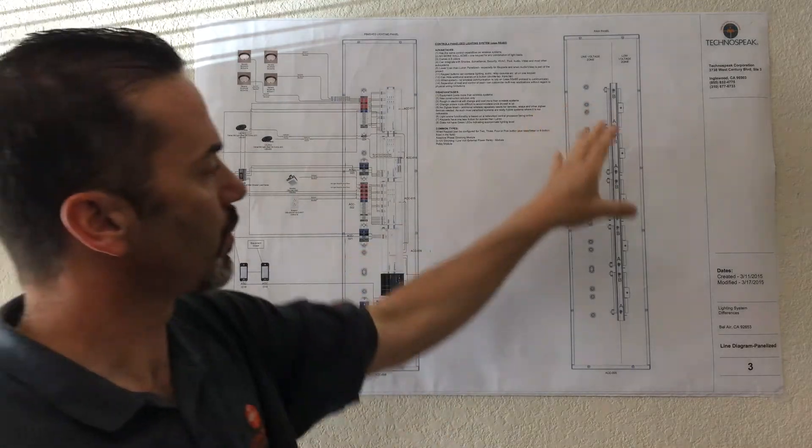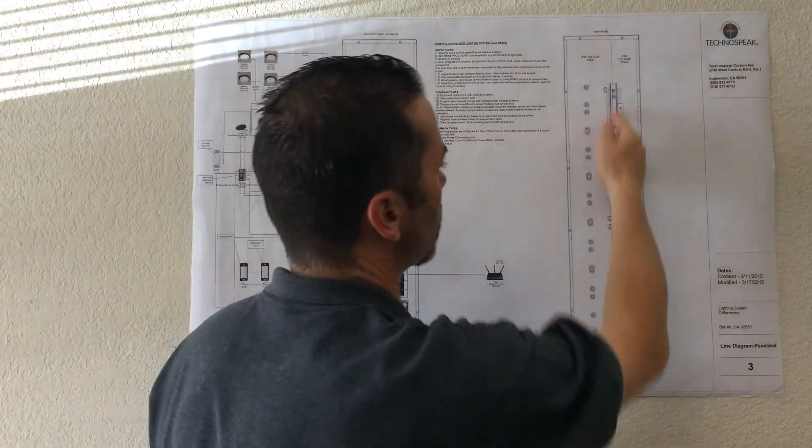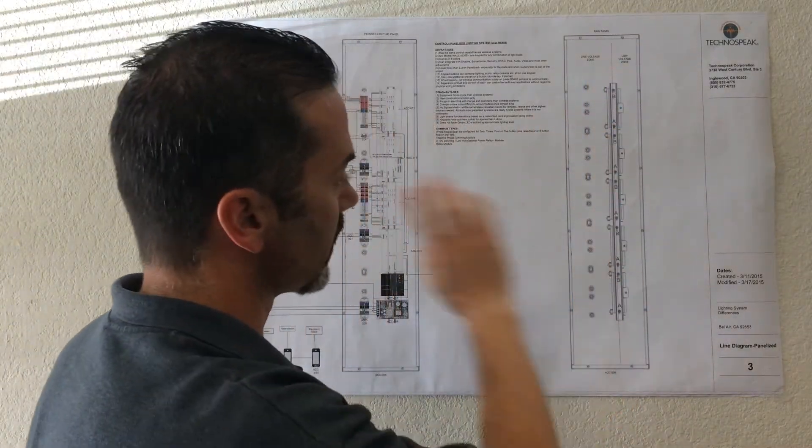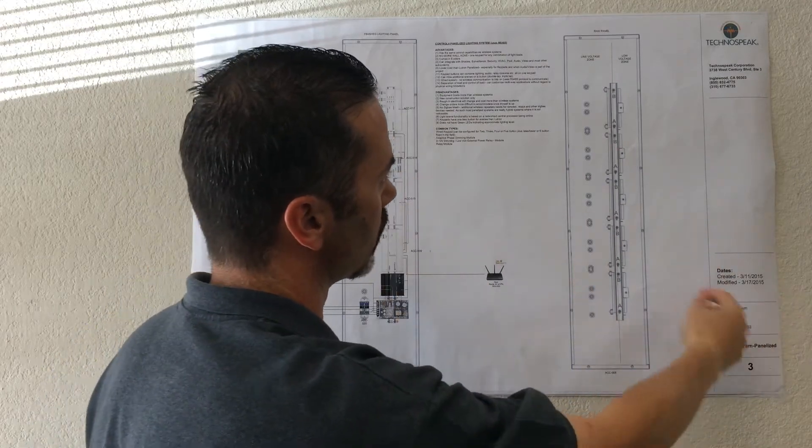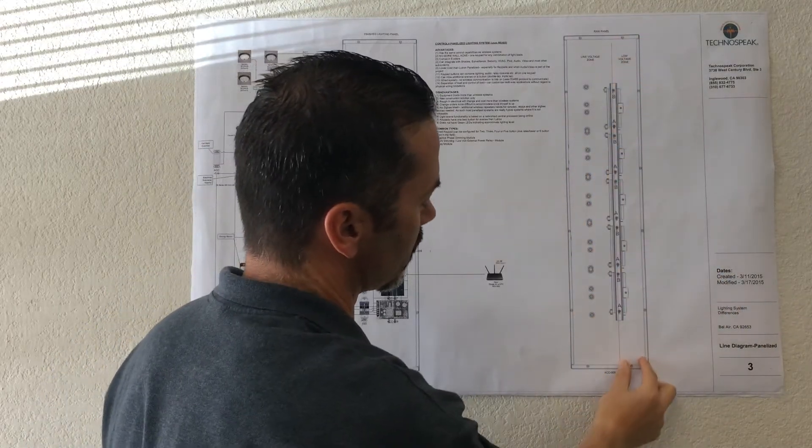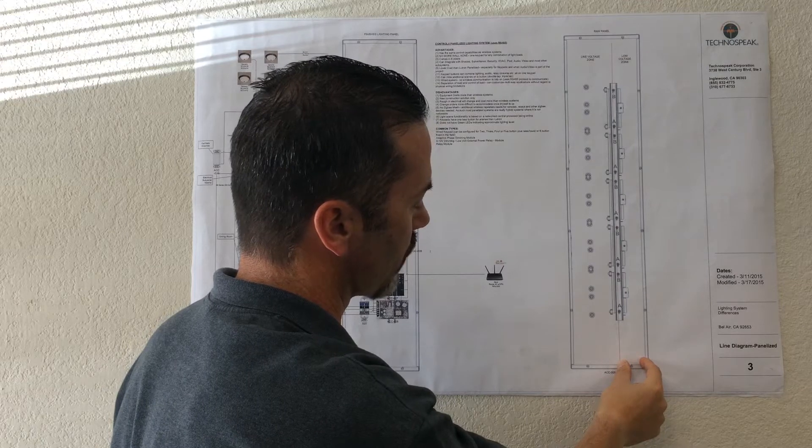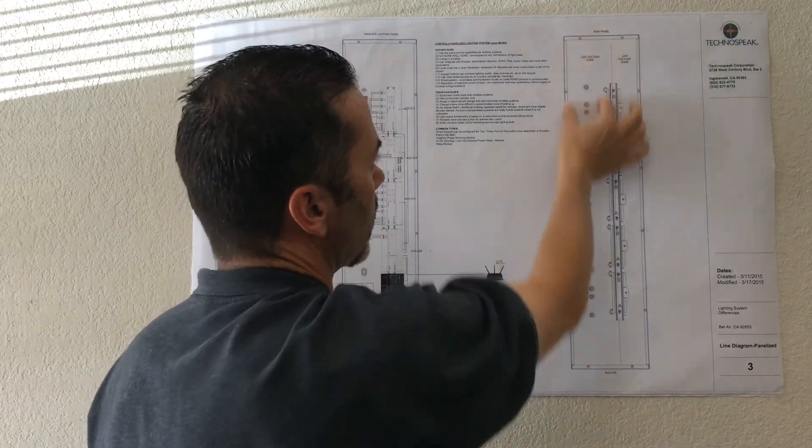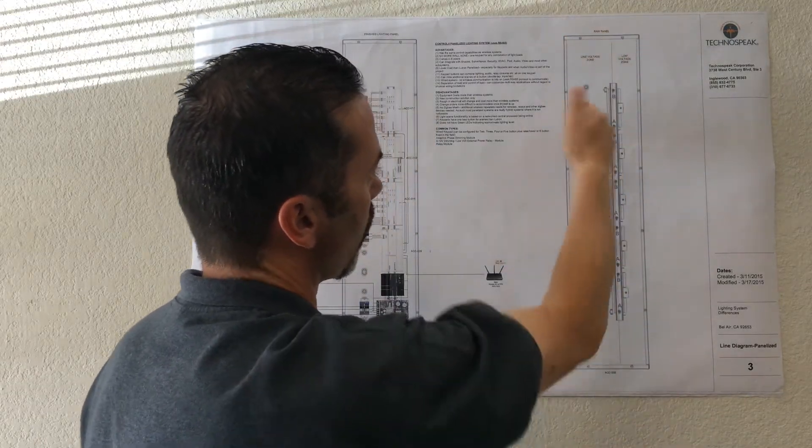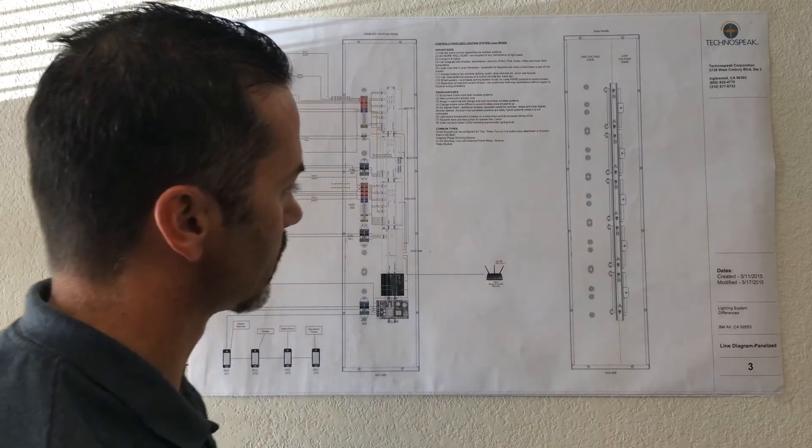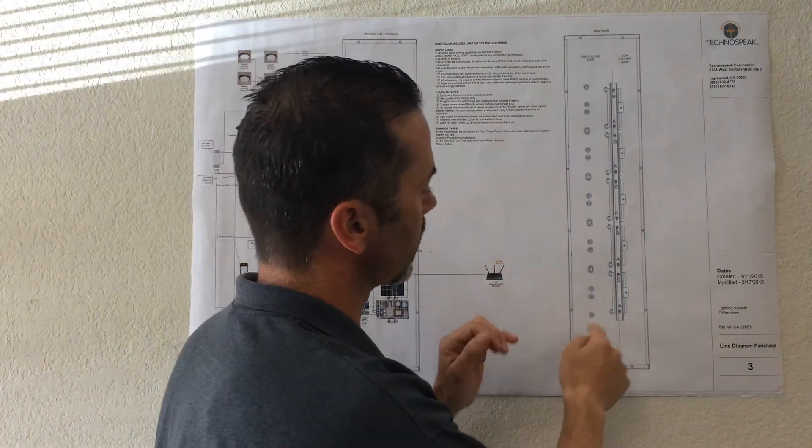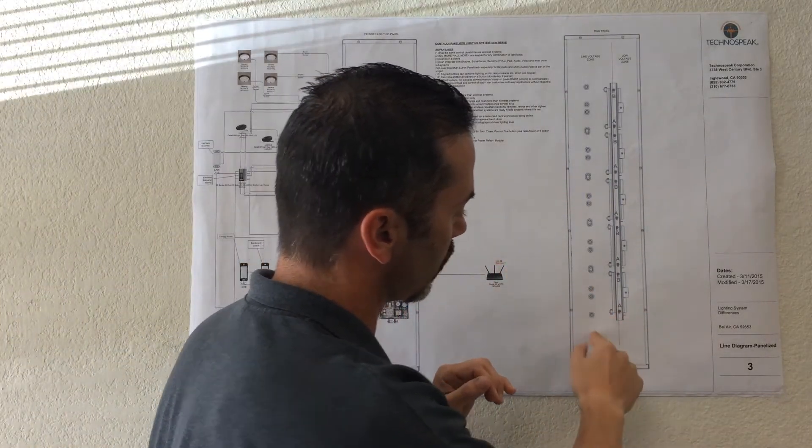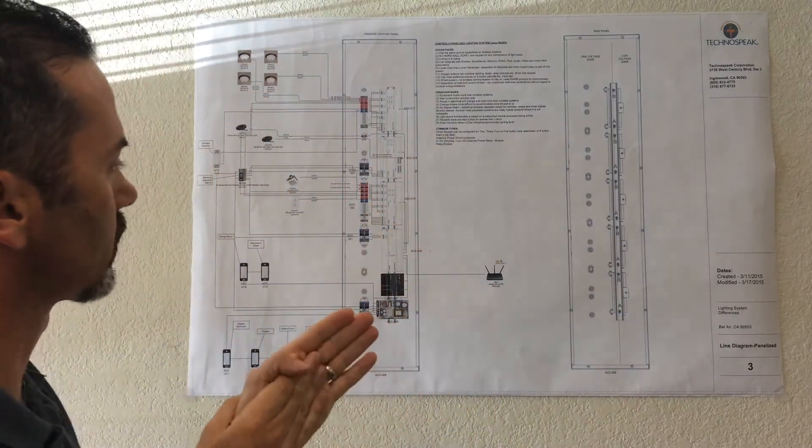So the empty panel, the main thing I want to point out is this big red line going through the middle here. That's because this panel actually has two zones. This is the low voltage zone where all the network and keypad wiring needs to get pulled in, and this is the line voltage zone where all of the electrical wiring needs to get pulled in. And you can't take line voltage to this side, can't take low voltage to this side, so just want to make sure that's clear.